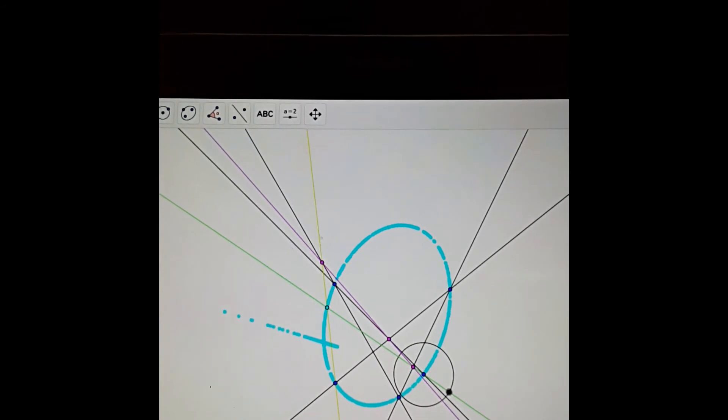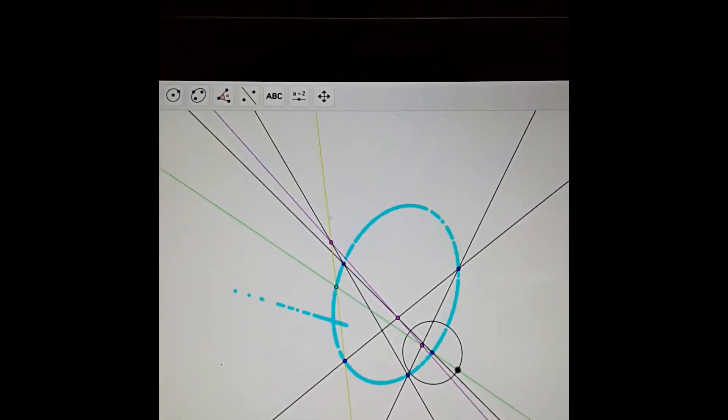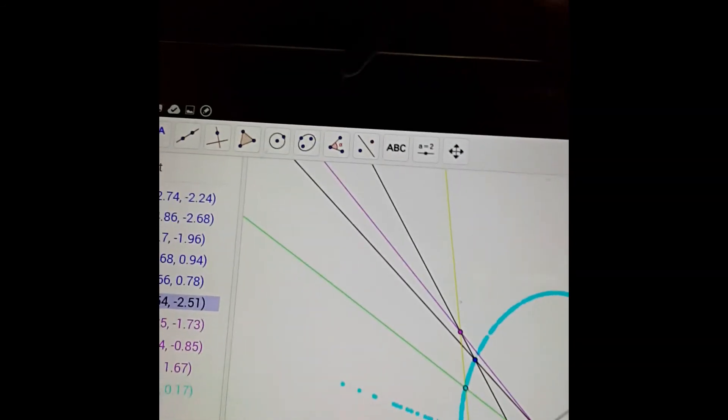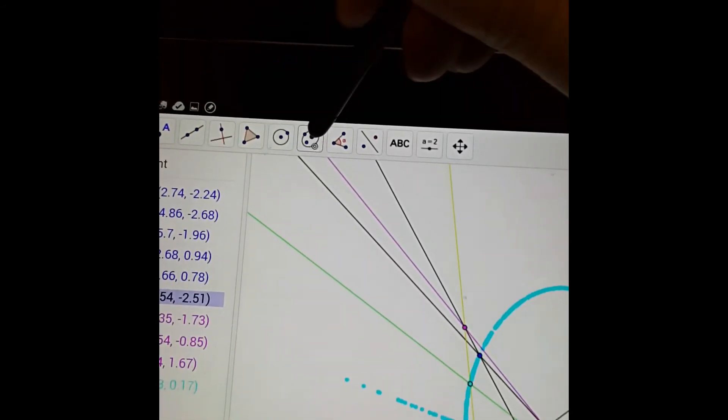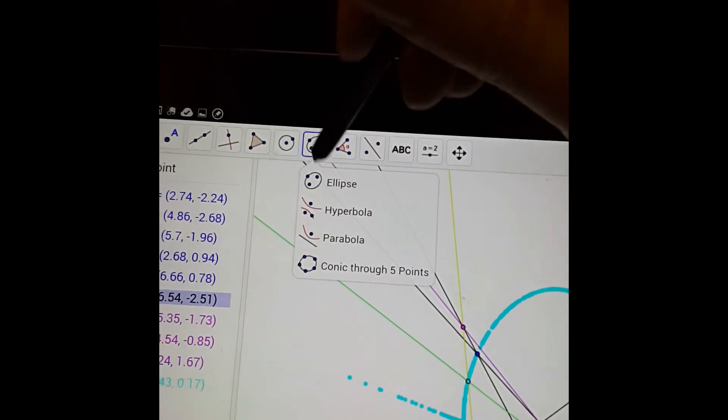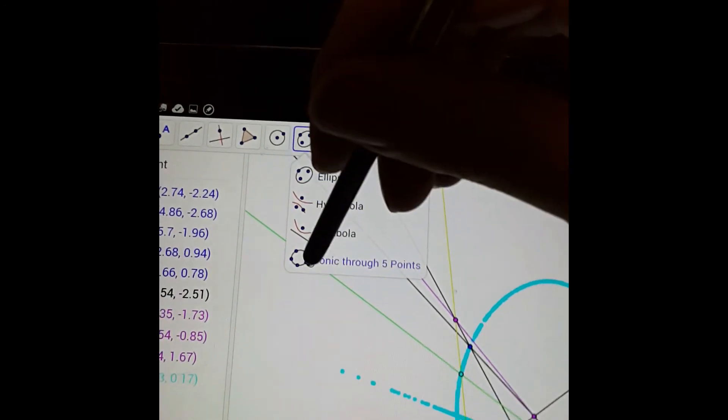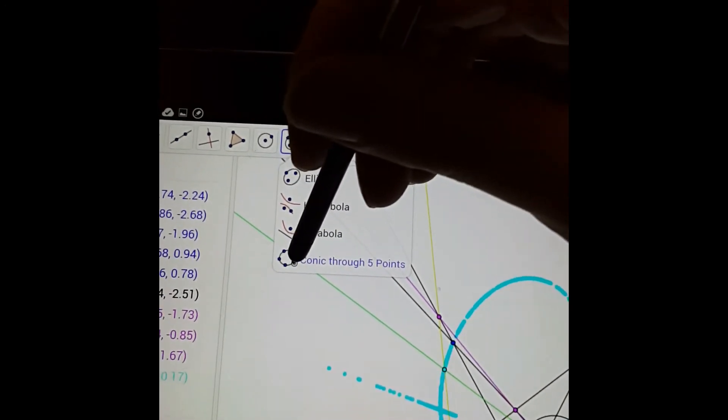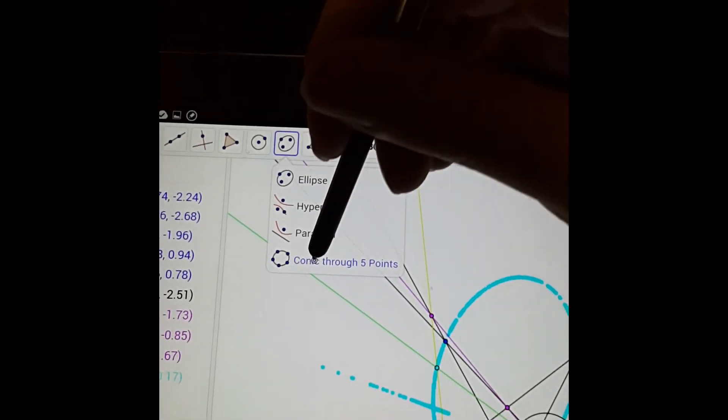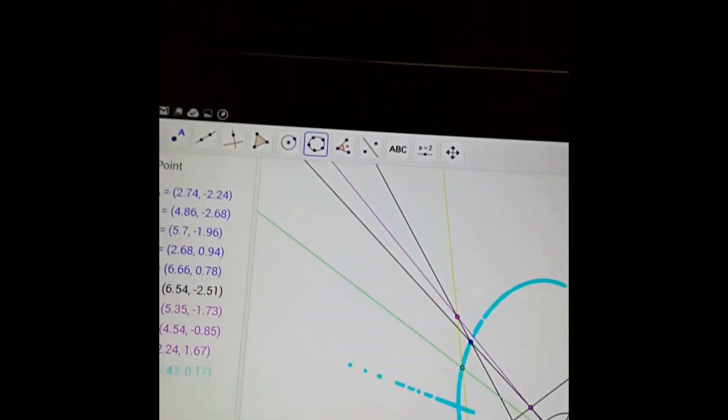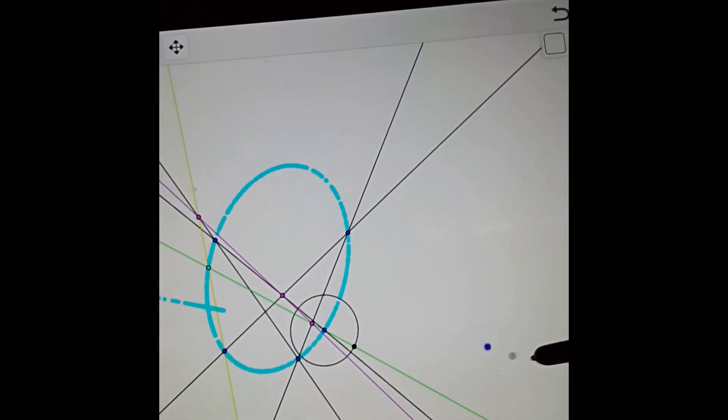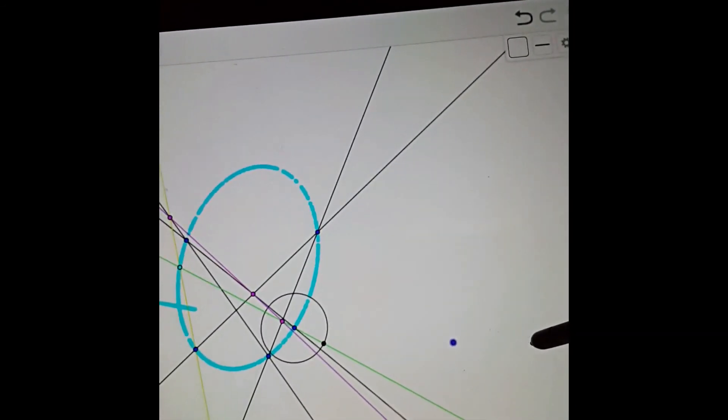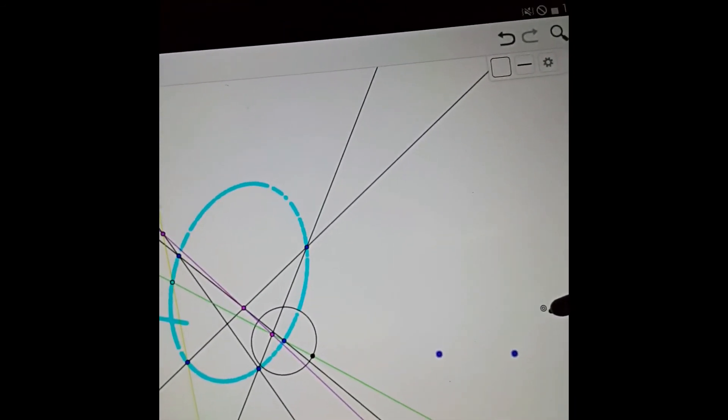In fact, to be honest, in GeoGebra there's a function that you can use to do it much more easily. You do it completely directly with this function here. Conic through five points.